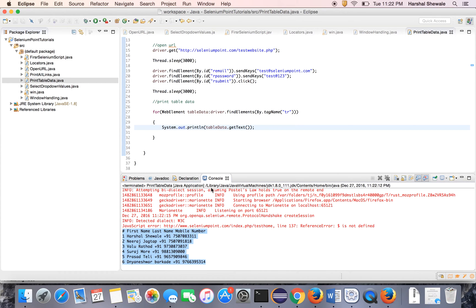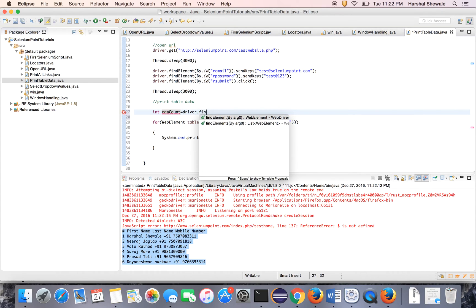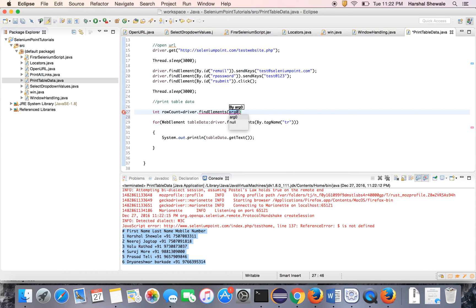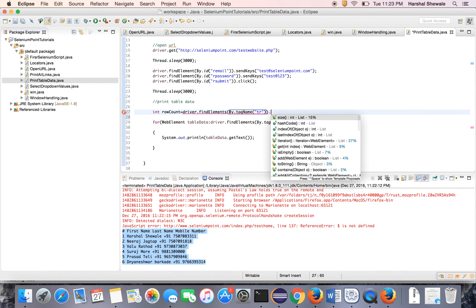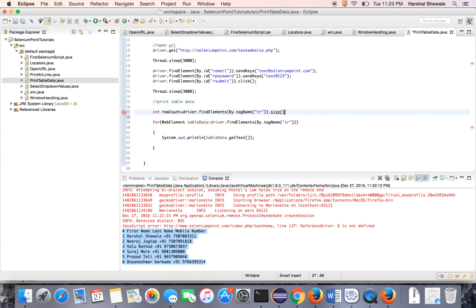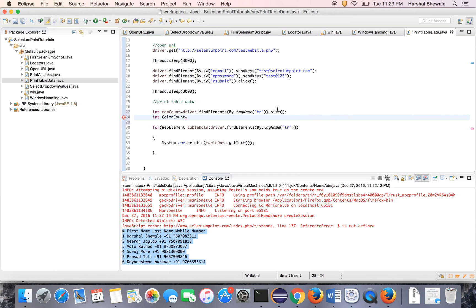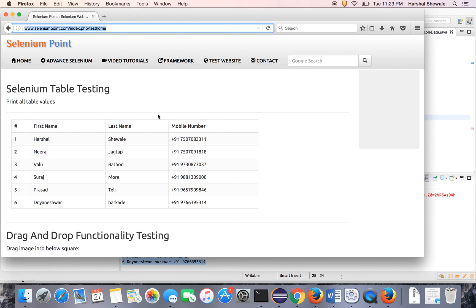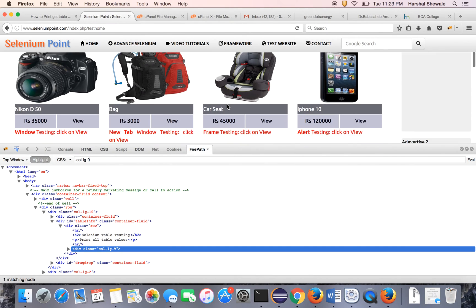Now the thing is if you want to print the exact row count, use this: int rowCount equals driver.findElements by tag name tr.size. It will give you the size of that row count. That means the size of tr count. Same as the column, int columnCount. But for column there is no particular tag. So we have to find XPath. So let's find the XPath so we will get the column count.